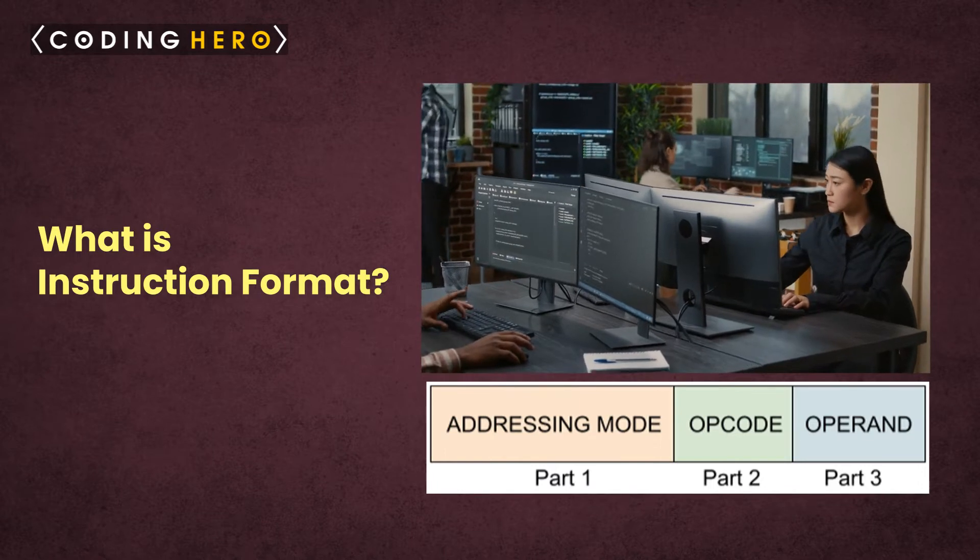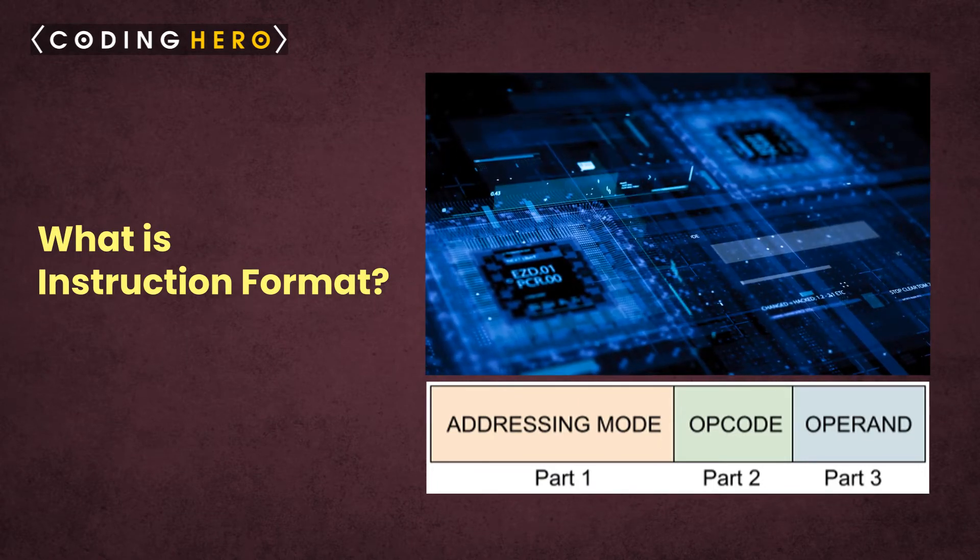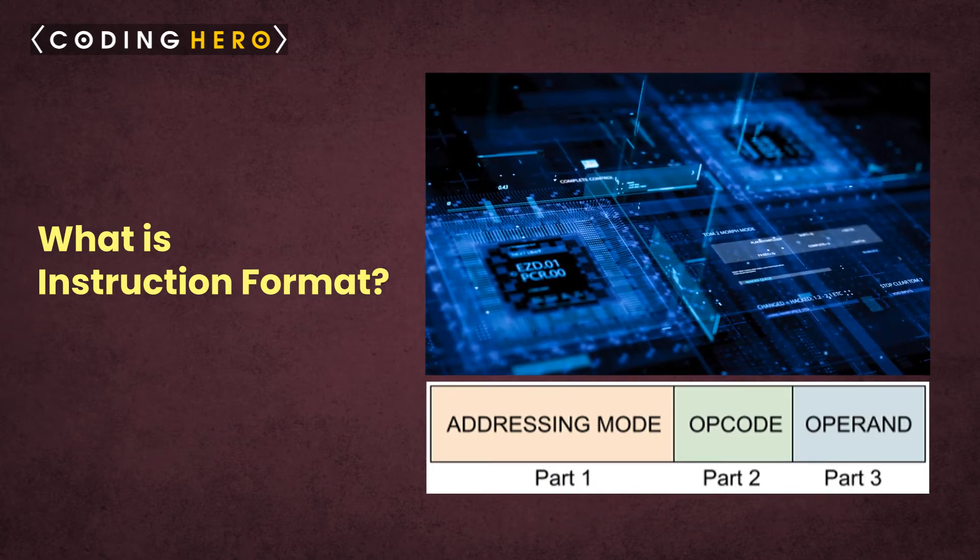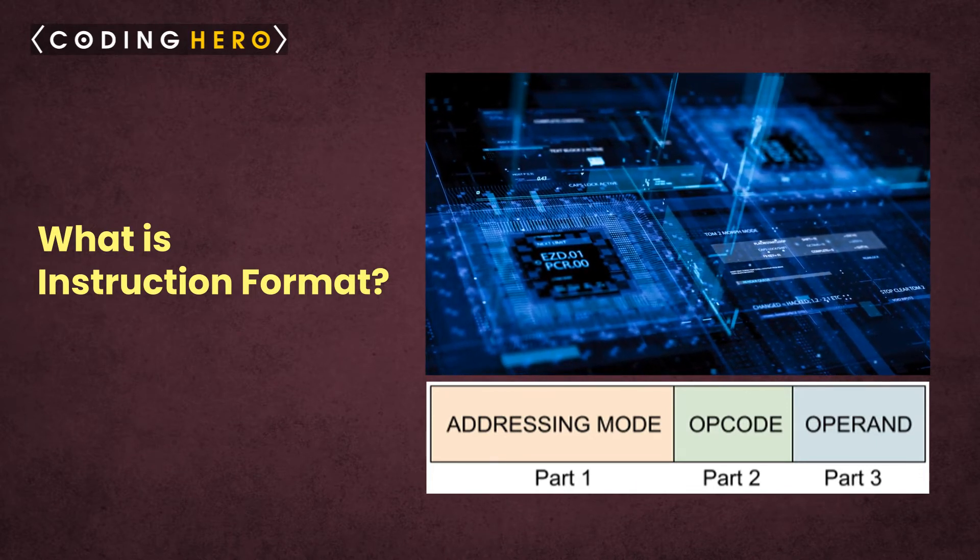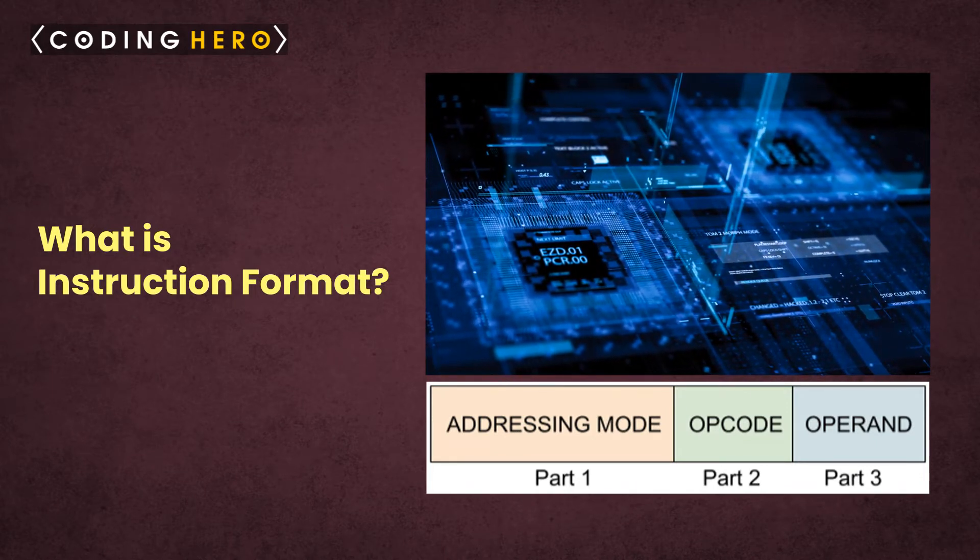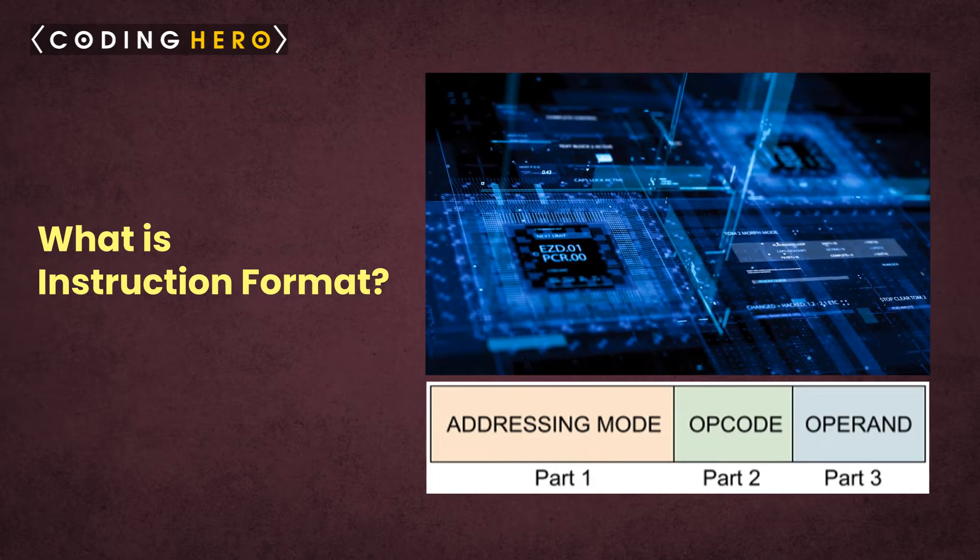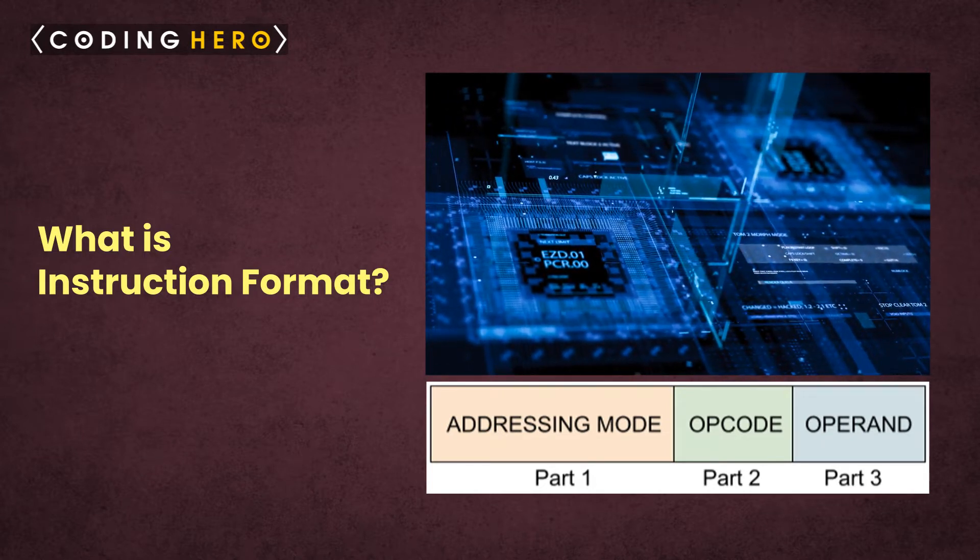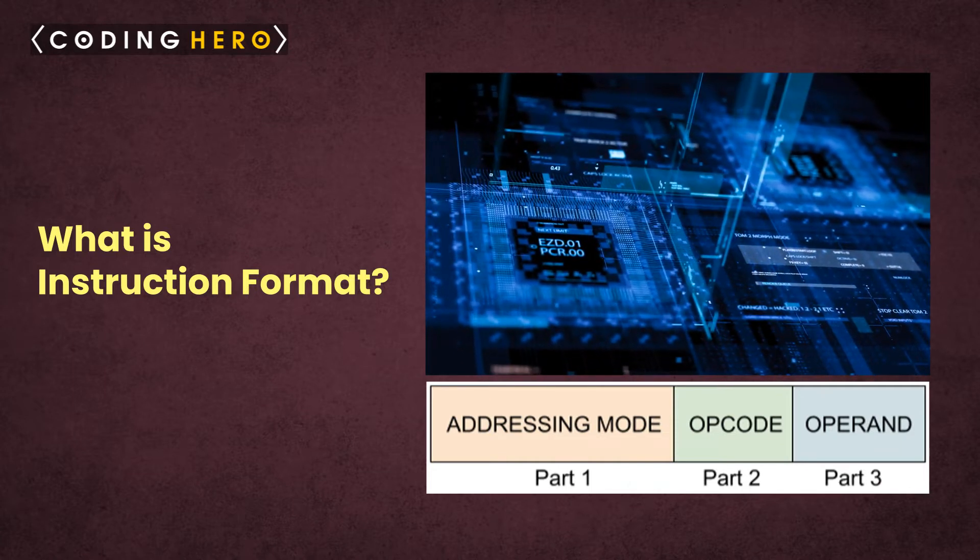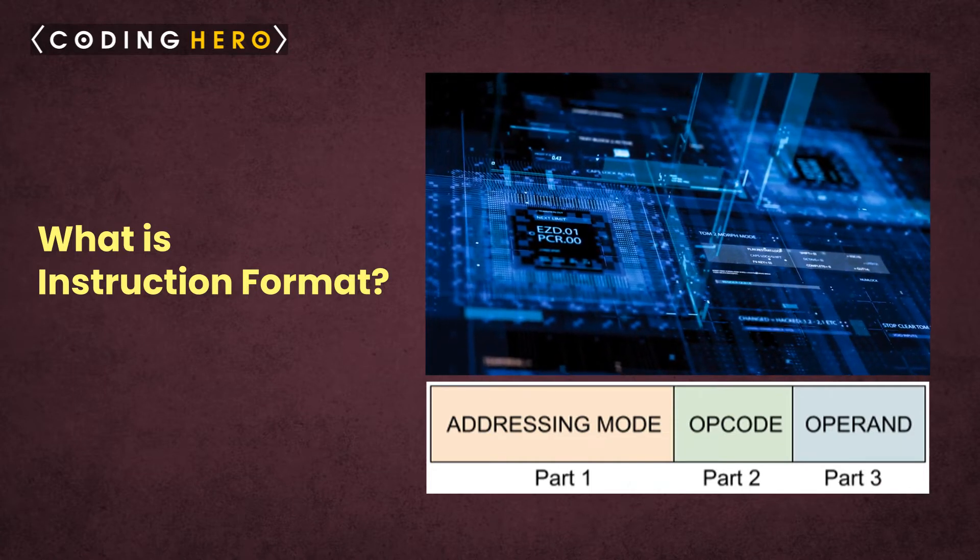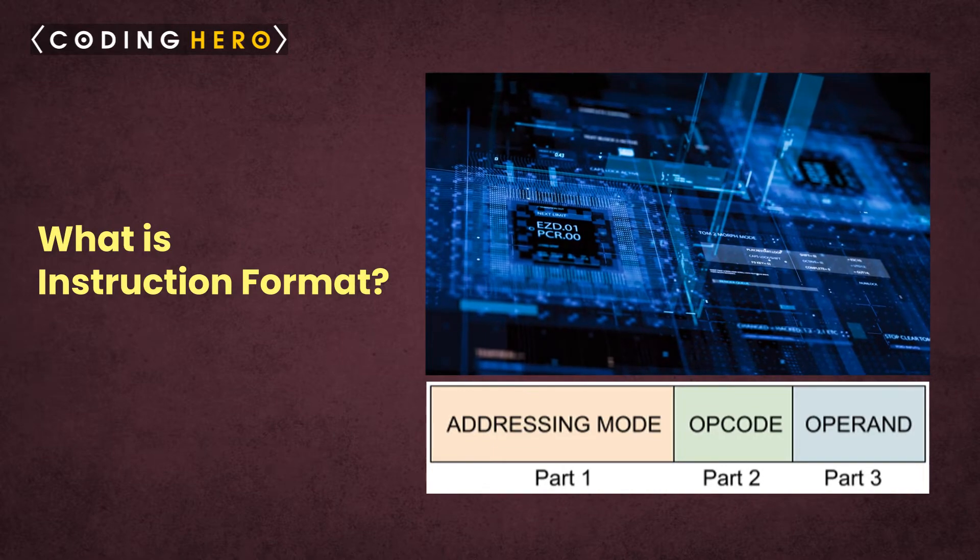Part three: operand. Operand simply means the data on which the CPU performs the desired operation. The operand specifies either the data itself or a reference to the data as a memory address that contains the actual data. The CPU decodes the operand as specified in the addressing mode.